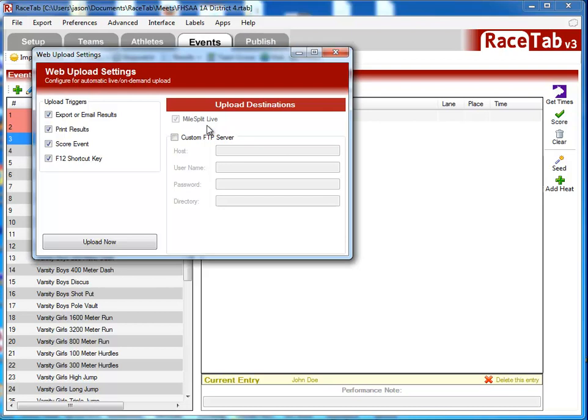On the left-hand side, I want to point out these upload triggers. When any of these things happen, it will trigger RaceTap in the background to update those live results to the web. We're trying to make this easier for you so you don't have to remember another step of uploading to the web. It'll do it for you - just set these upload triggers and magically you'll be pushed to the web.